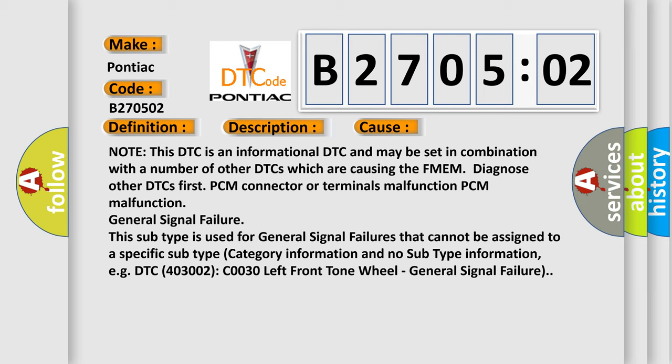PCM connector or terminals malfunction, PCM malfunction, general signal failure. This subtype is used for general signal failures that cannot be assigned to a specific subtype category information and no subtype information. For example, DTC 4003002, C0030 left front tone wheel, general signal failure.